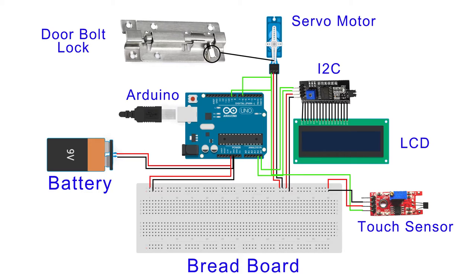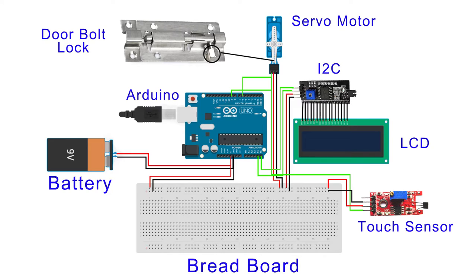First of all, I have attached the servo motor using screws, then attached the door bolt lock using double tape and connected both with metal wire. After that, I have taken an Arduino Uno and placed it below the lock and then the breadboard below that.